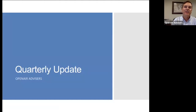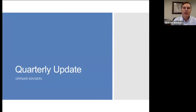Hi, my name is John Lawton, Certified Financial Planner with Open Air Advisors. Welcome to the Quarter 3 Quarterly Market Update. I'll be joined by Stuart Fields and Chris Massenburg, who will be along later on in the presentation.